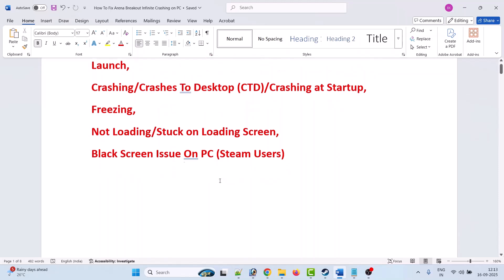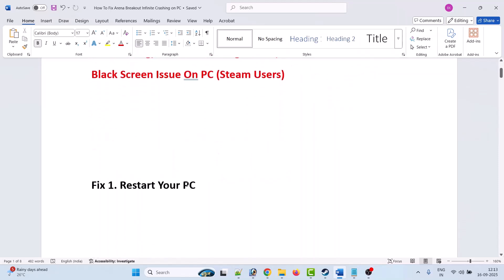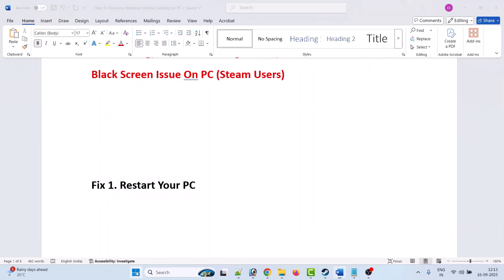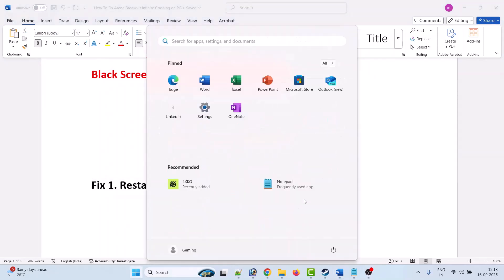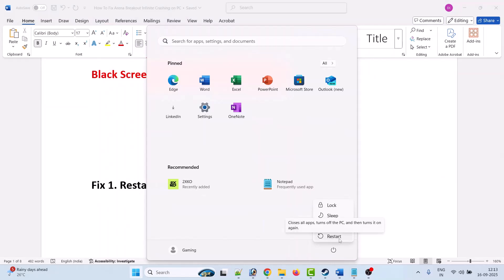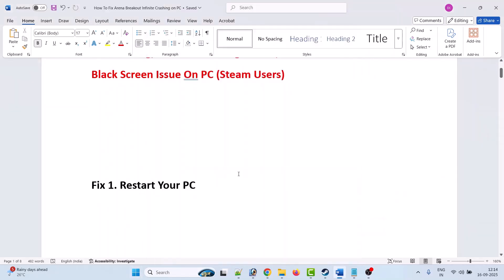Without wasting any time, here are the fixes. Fix 1 is to simply restart your PC. Click on the Windows icon, then click on the power menu, then click Restart. After your device restarts, you can launch the game and check.